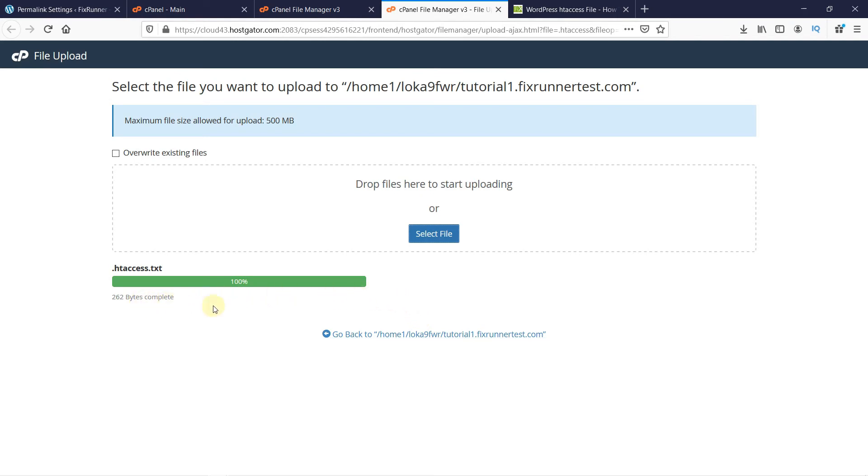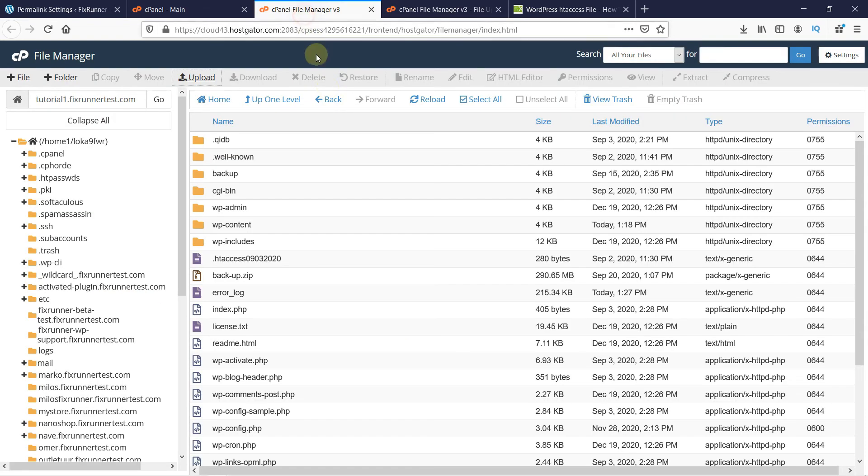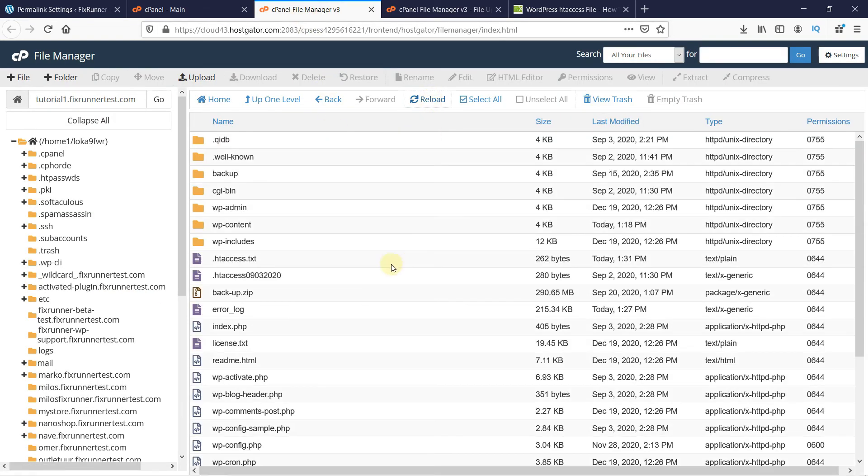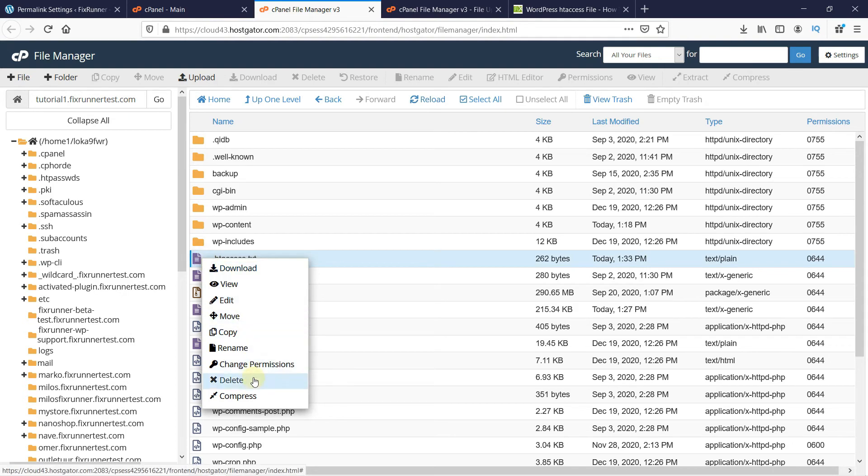Once the upload is finished, reload your root folder. Make sure the name of the file is .htaccess. So I'll just rename it here.